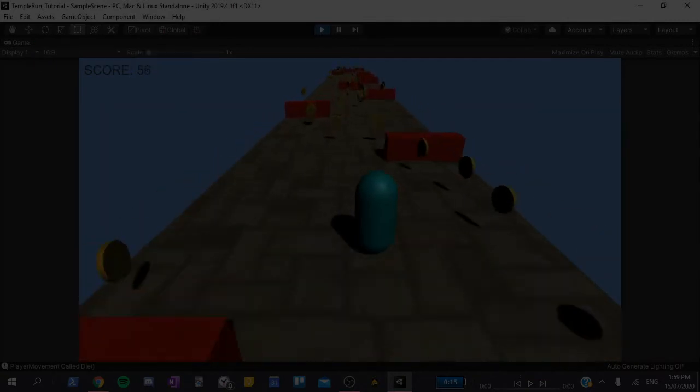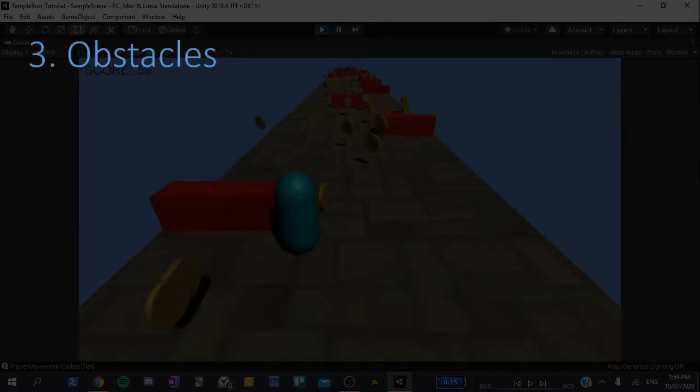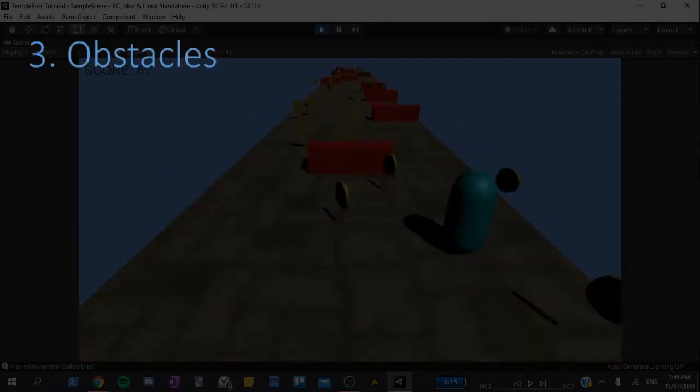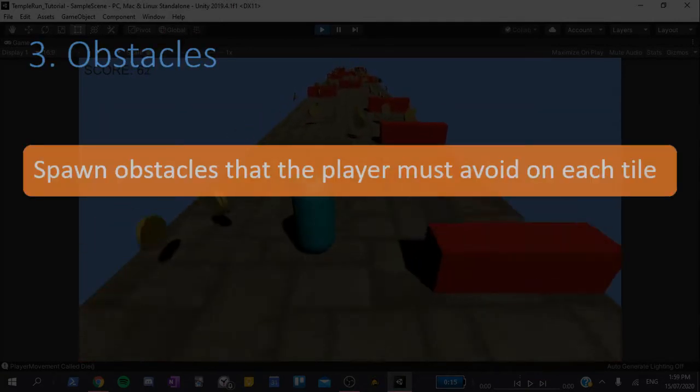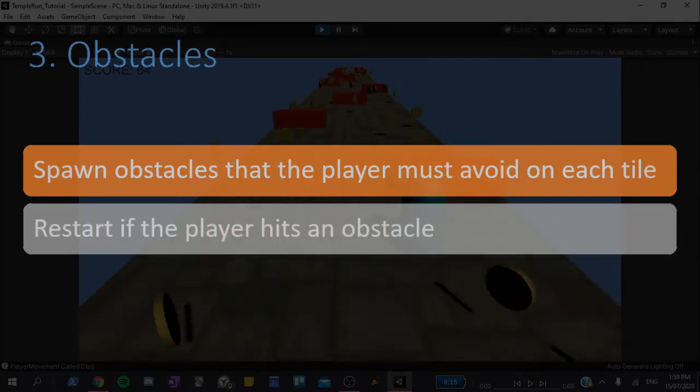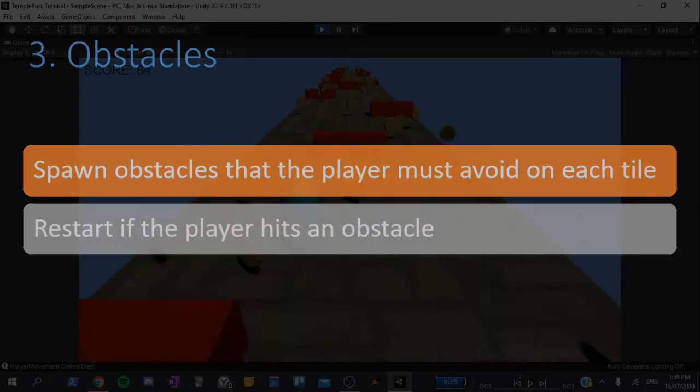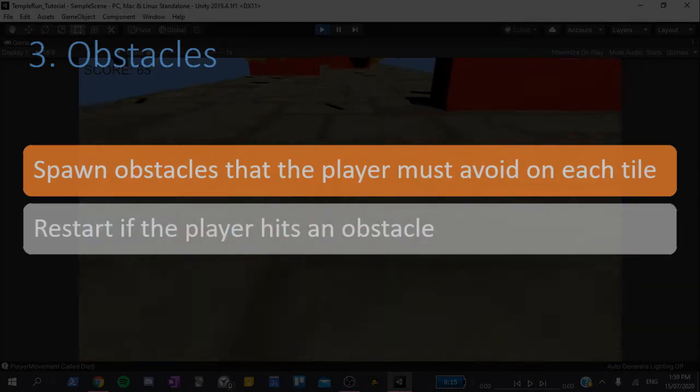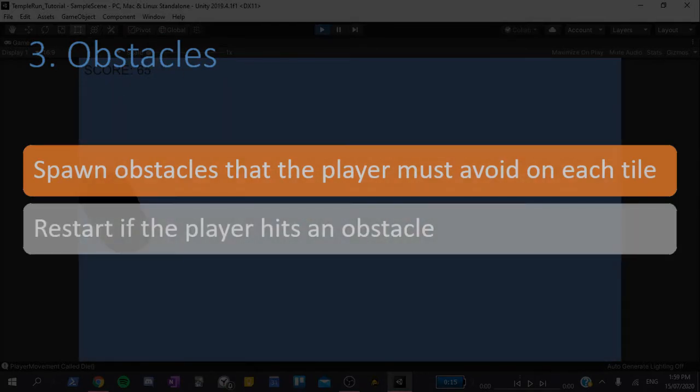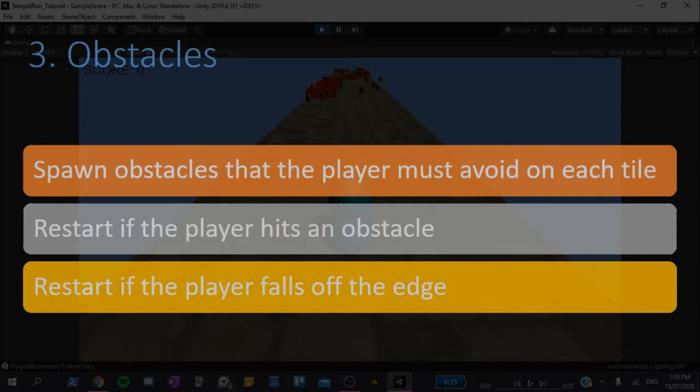The third video will cover obstacles. They will spawn in with the ground tiles, and the game will restart if the player touches an obstacle. We will also make the game restart if the player falls off the edge.